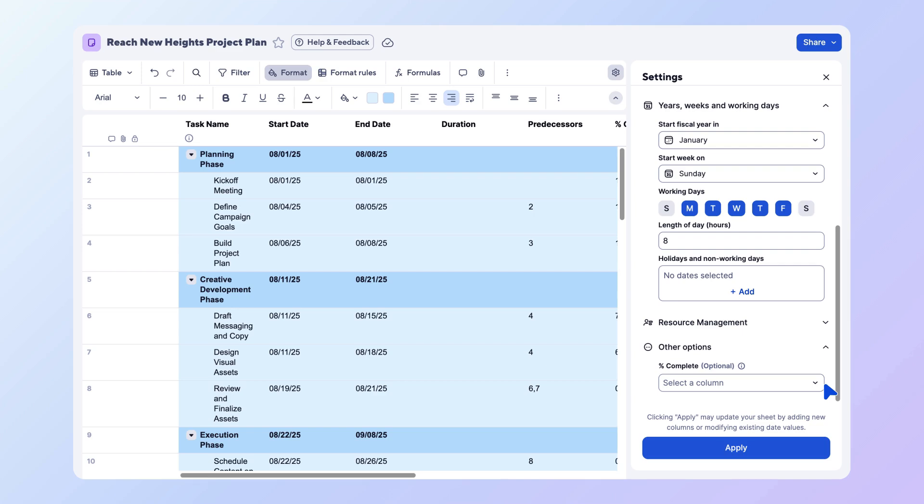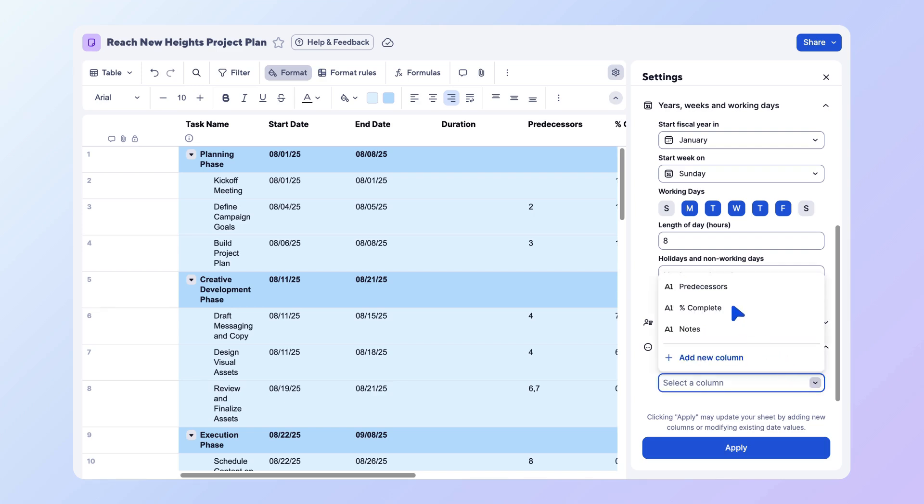If you want to visualize the progress of each task in Gantt view and have percent complete automatically calculate in each parent row, you can also configure a percent complete column. Choose an existing percent complete column or add a new column.